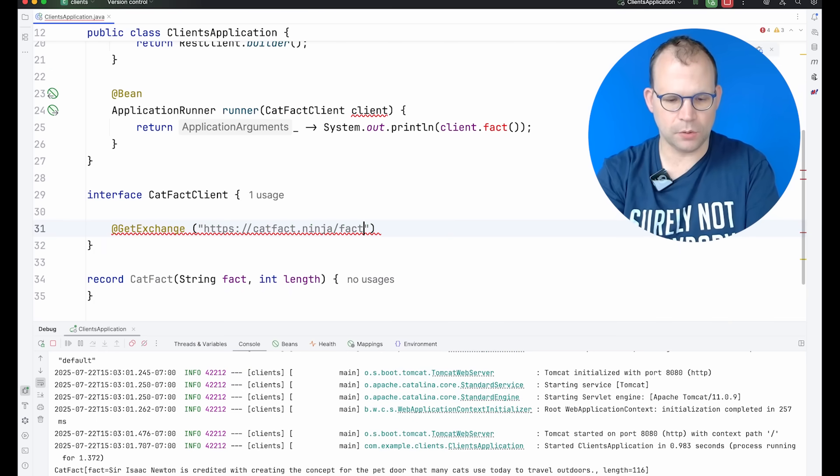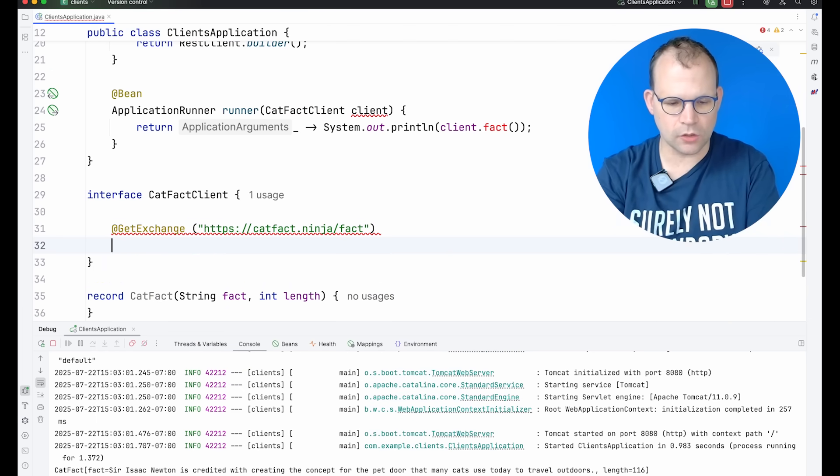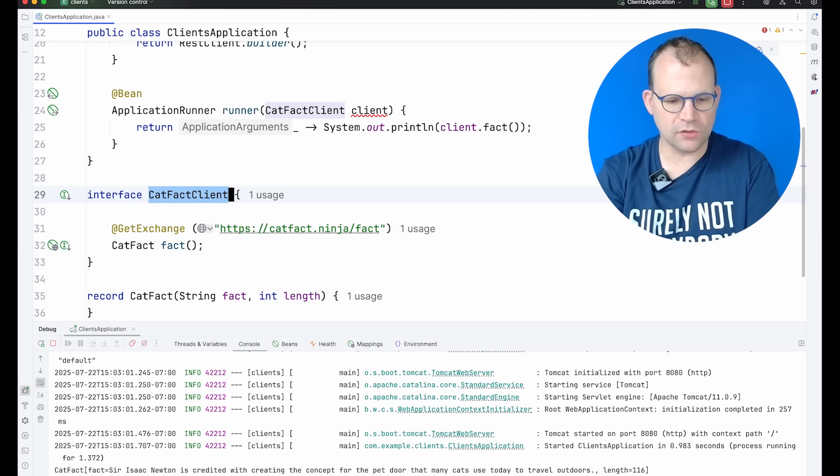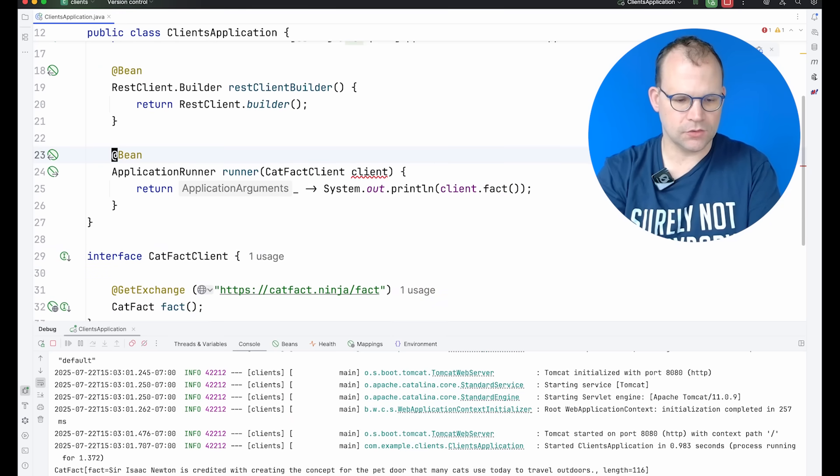So I'll put the same URL in there, catFact fact. And you have to define this as a bean. So we've got now two beans.